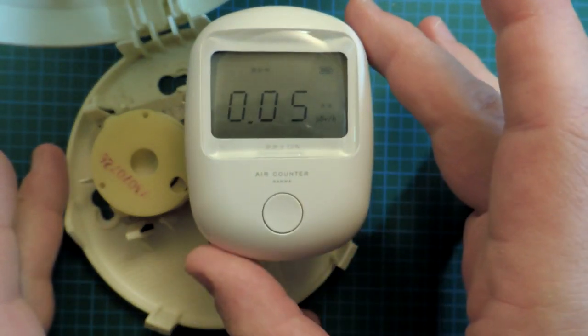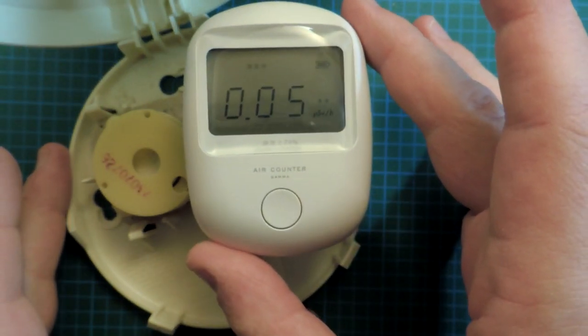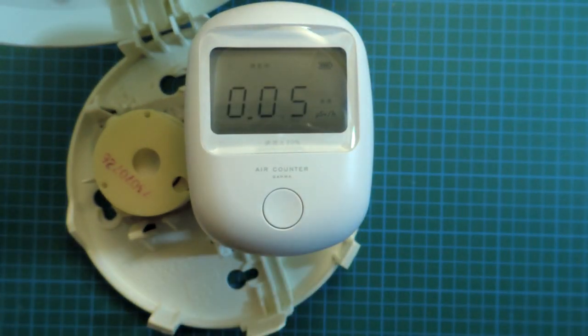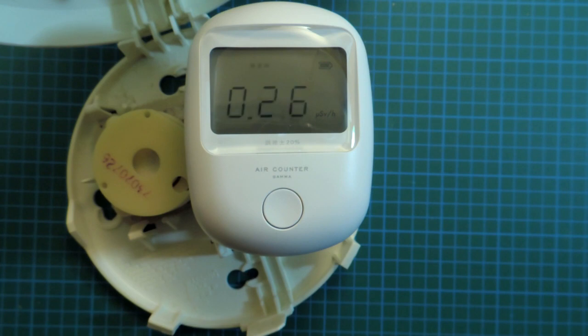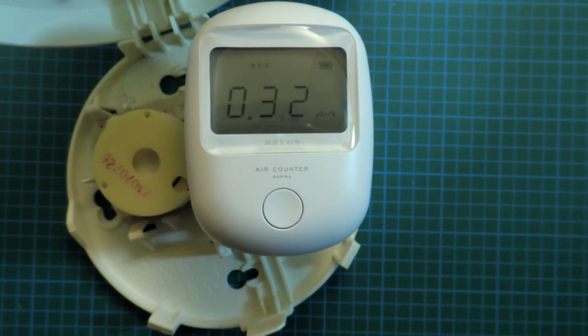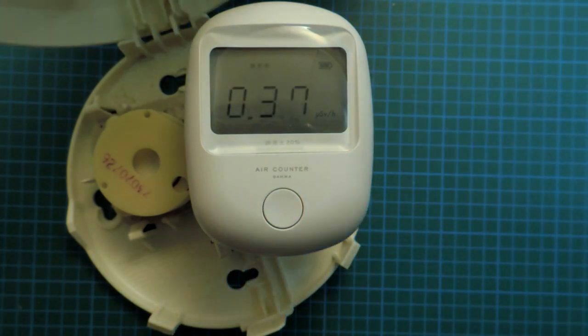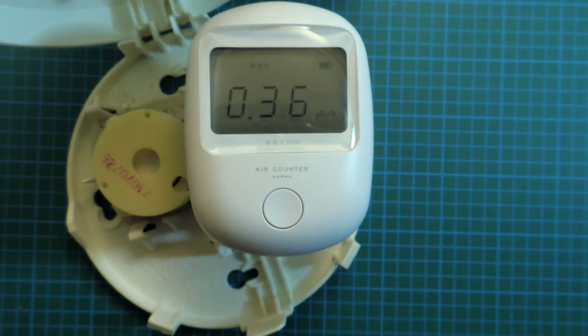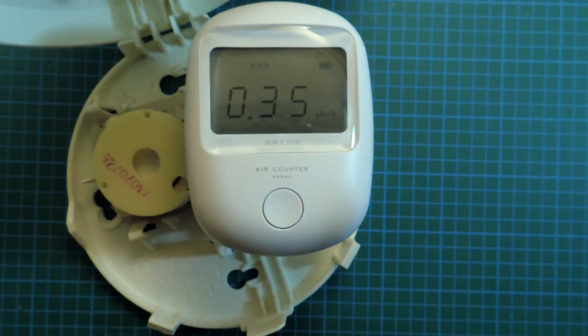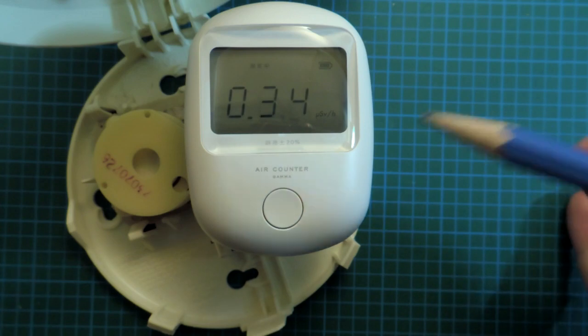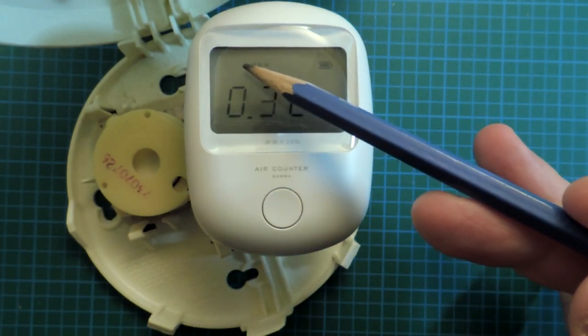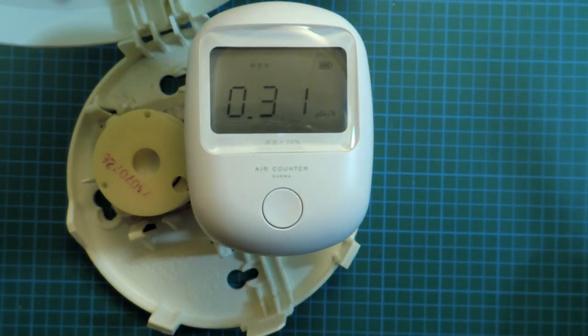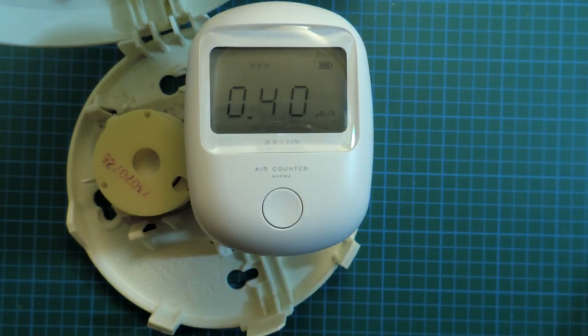However, I do have a smoke detector, and of course, smoke detectors use ionizing radiation to detect smoke. You can see the meter's now counting a bit higher, and there's a little black indicator here which actually records whenever a gamma event occurs.